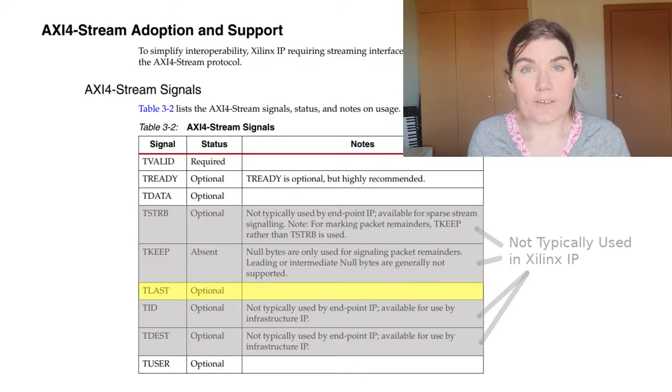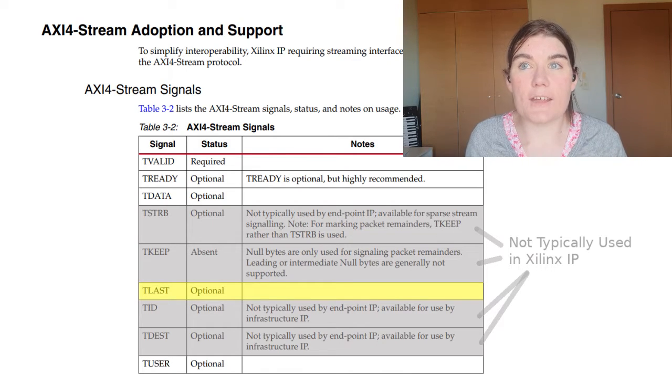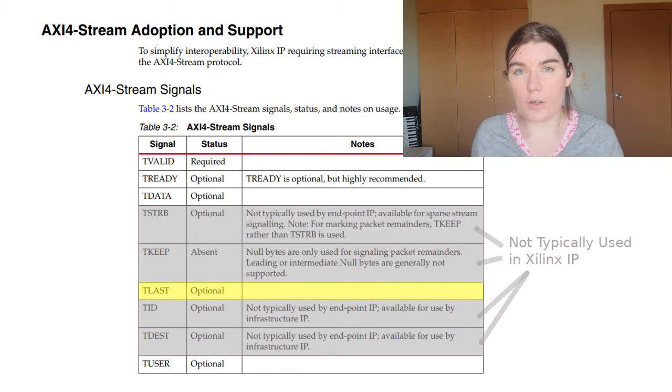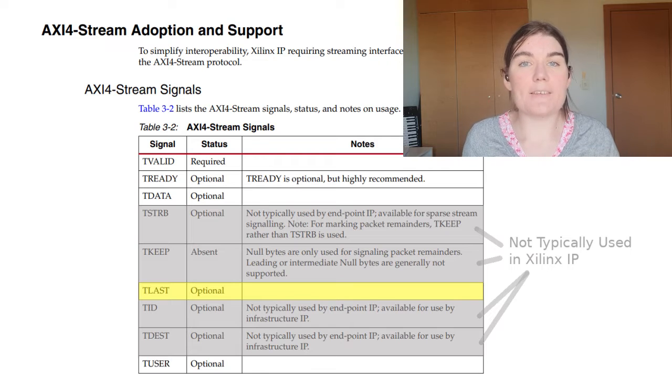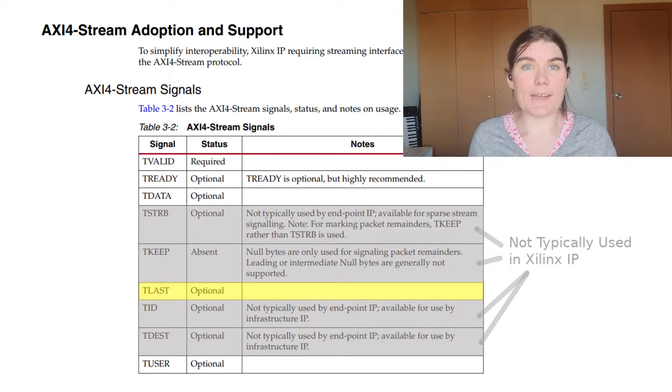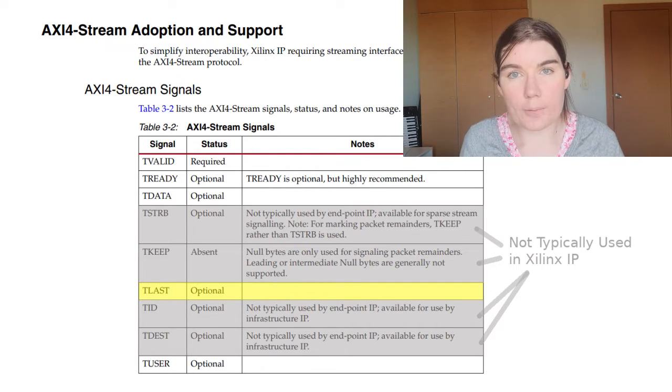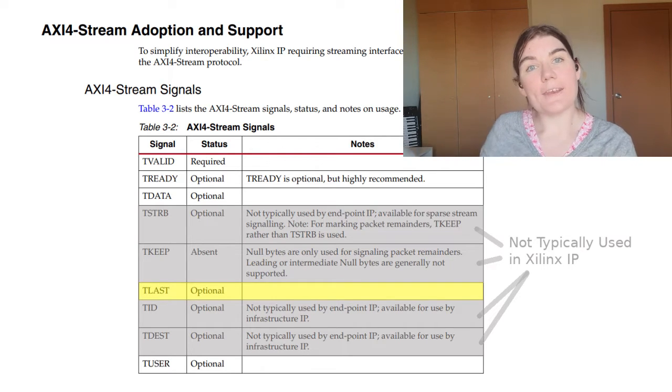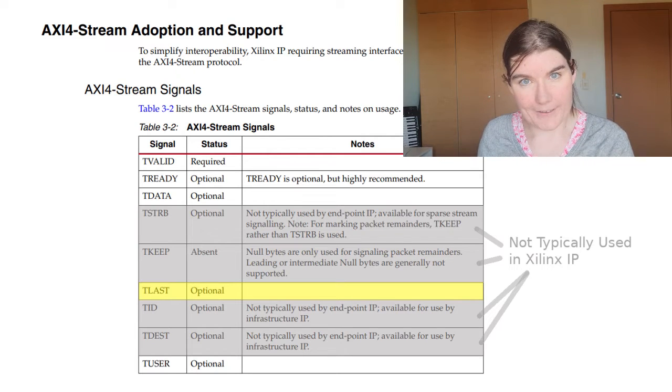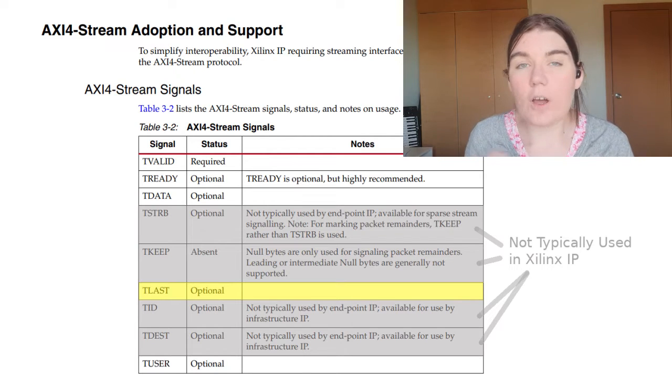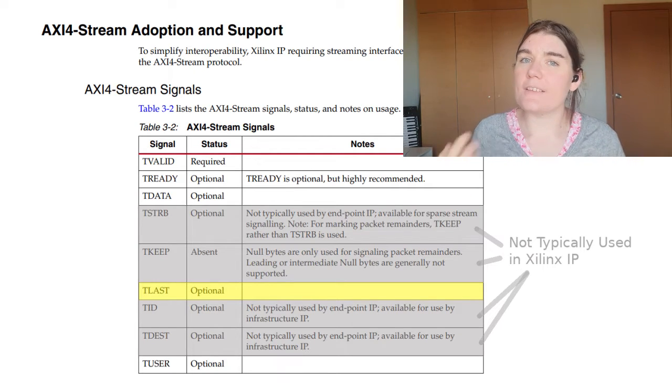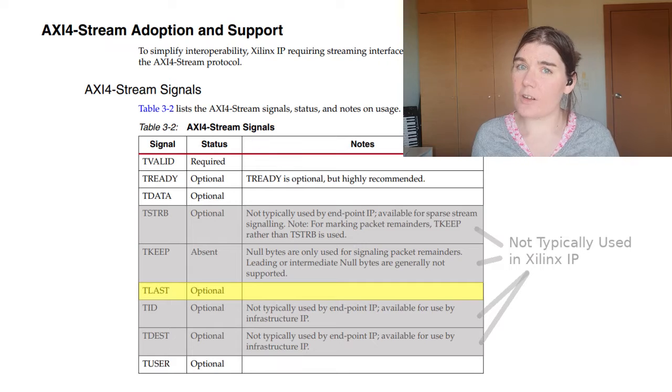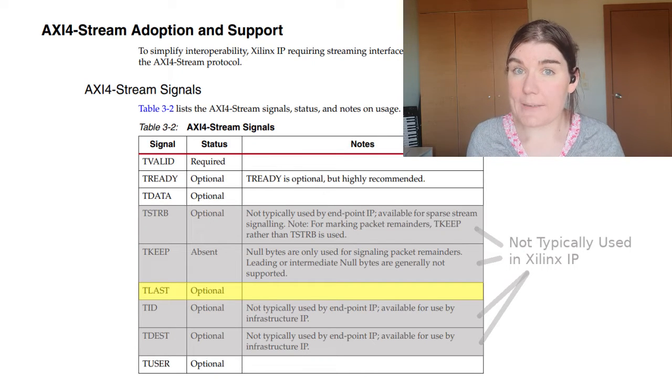And there's a last signal. The last signal just indicates that this is the last sample in our packet. It's a packet delimiter. It says, okay, this is my last sample, and then the next set of samples is a new packet. The last is also relatively simple in that it's like metadata, but it has a specific meaning.